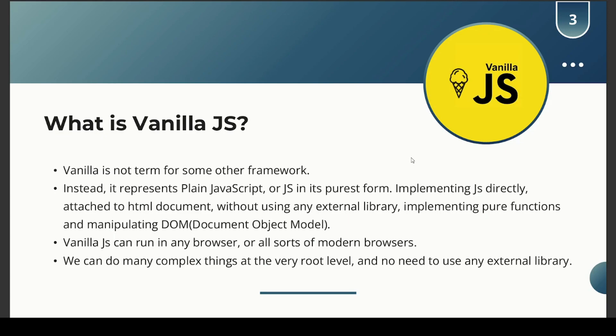Vanilla is not a term for some other framework — instead it represents plain JavaScript, or core JavaScript in its purest form. Whenever somebody refers to vanilla JavaScript, they mean implementing JavaScript directly attached to an HTML document, without using any external library, implementing pure functions and manipulating the Document Object Model.